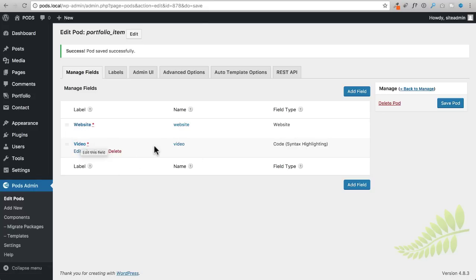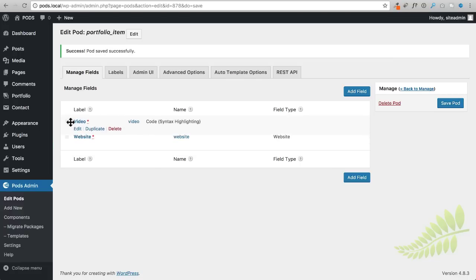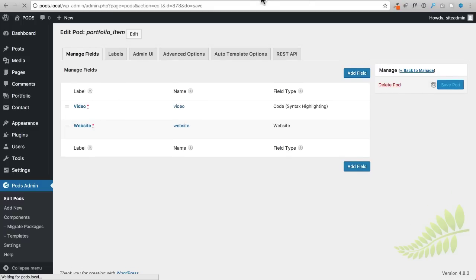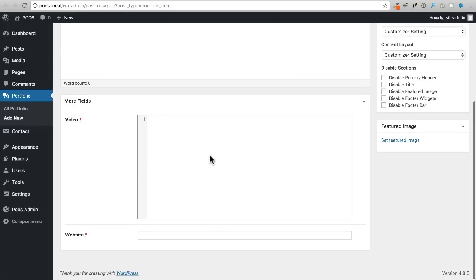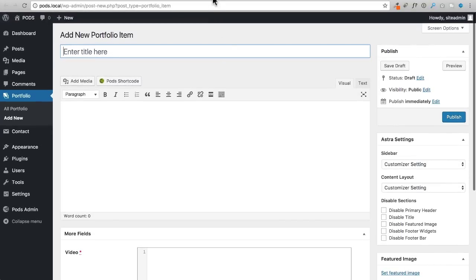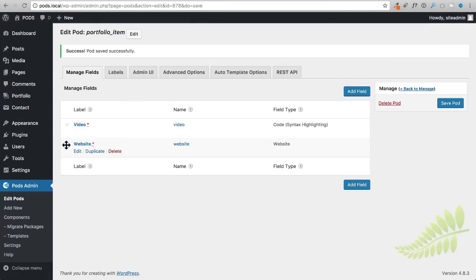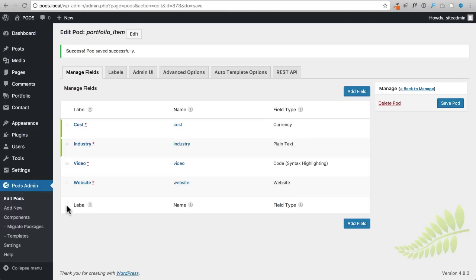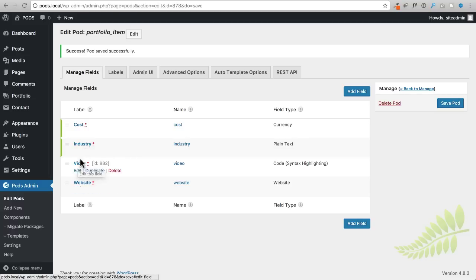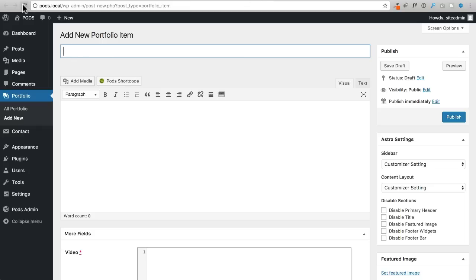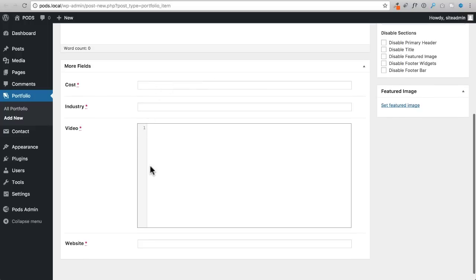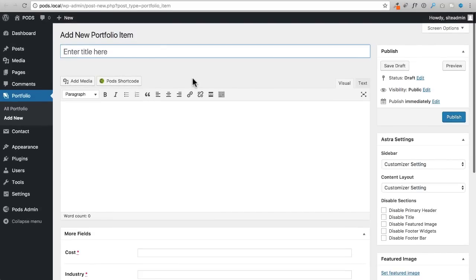You can see the code entry field on the portfolio item page - it changes colors on certain parts of the code which is nice. You can also rearrange fields by dragging them. For example if I drag video above website, save the pod and refresh, the order changes in the entry form. Now I'll quickly add the remaining custom fields - I've added 'cost' and 'industry' in addition to video and website.